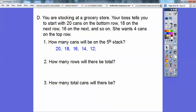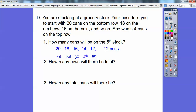How many cans are going to be on the 5th row? Remember, they're going down by 2. So: 20, then 18, then 16, then 14 — so here's the 1st row, 2nd row, 3rd row, 4th row. Here's the 5th row: there are going to be 12 cans.